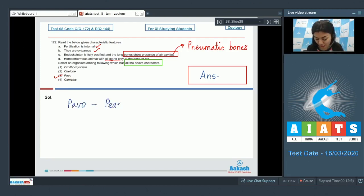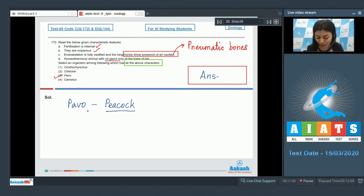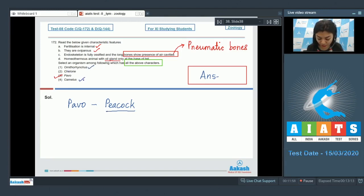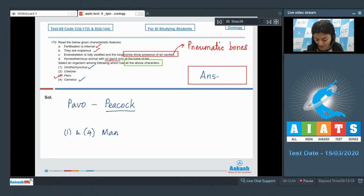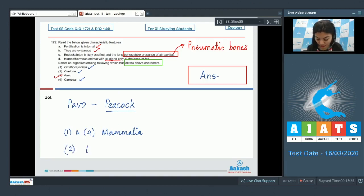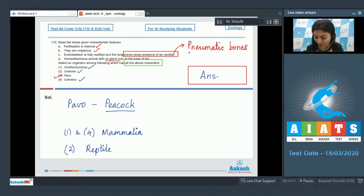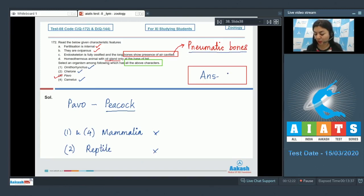A member of class Aves in the given options is option number three, Pavo. Pavo is commonly known as peacock. Option three would be the correct answer, and peacock or Pavo has all the above given features. In the other options, Ornithorhynchus, that is one, and four, Camelus, these are representative of class Mammalia, meaning they are mammals. And Kilon, Kilon is a reptile, and presence of pneumatic bones is not seen in Mammalia or Reptilia. The correct answer is option three, Pavo.